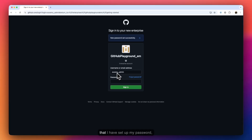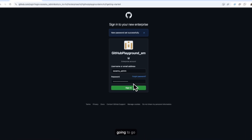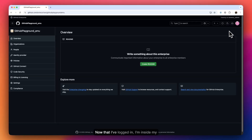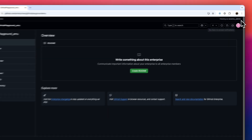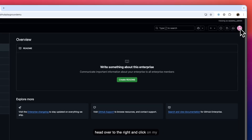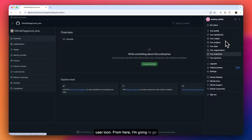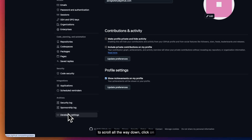Now that I've set up my password, I'm going to go ahead and log in. Now that I've logged in, I'm inside my GitHub Enterprise Managed User account as an admin. The first step when setting this up is to head over to the right and click on my user icon, then click on Settings, scroll all the way down, and click on Developer Settings.